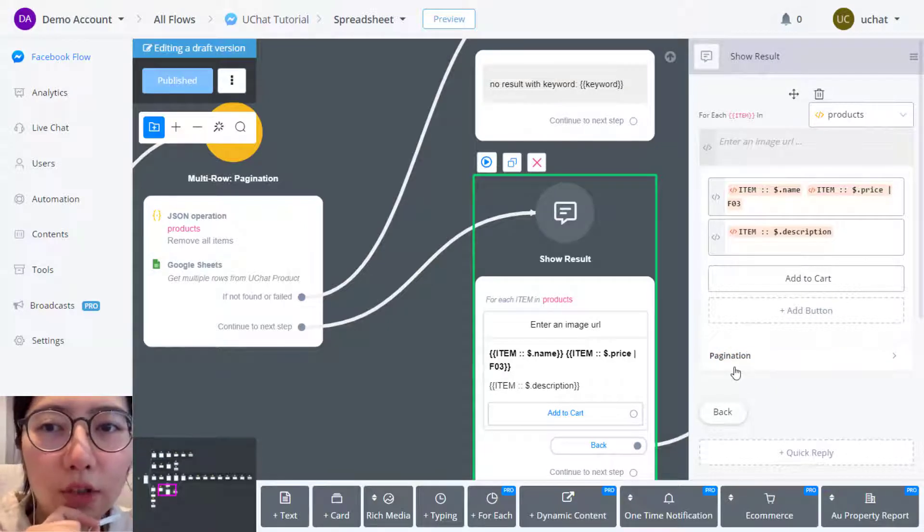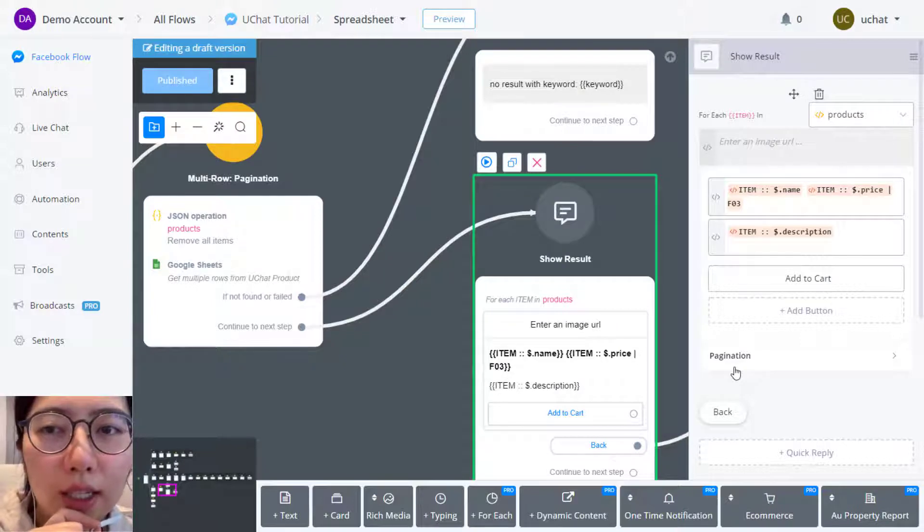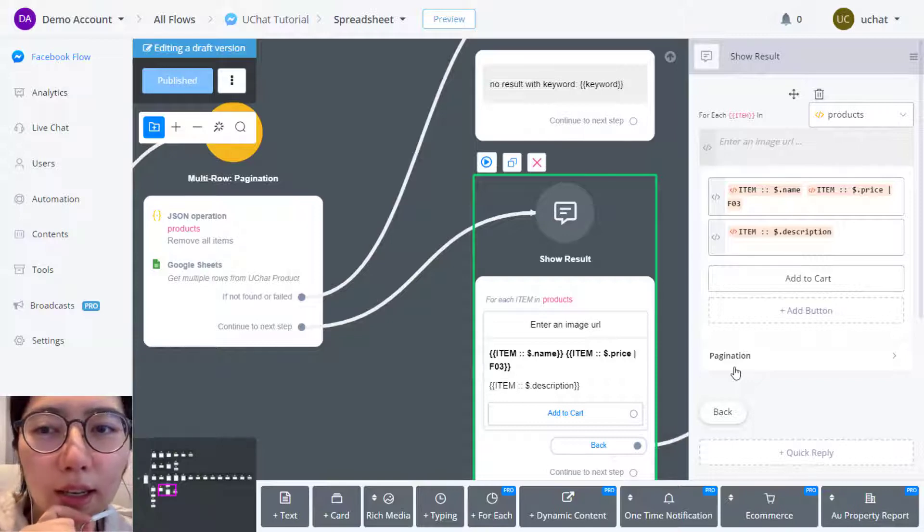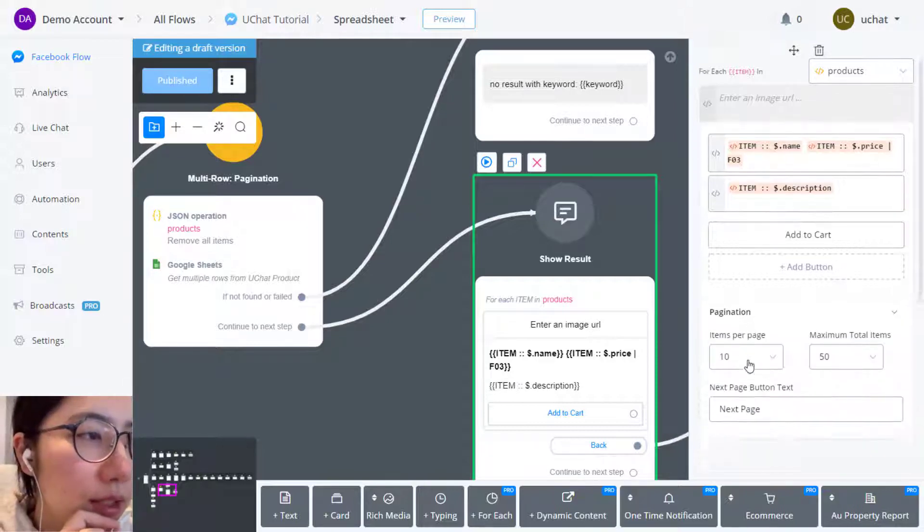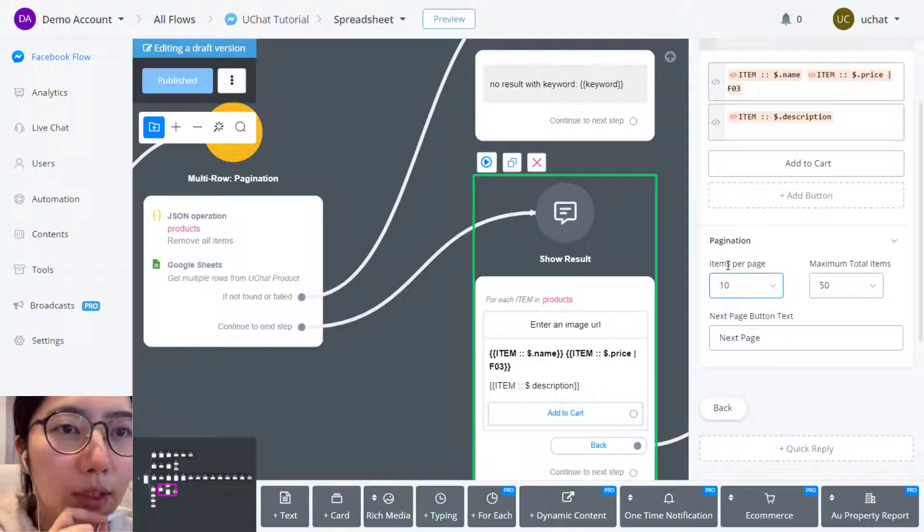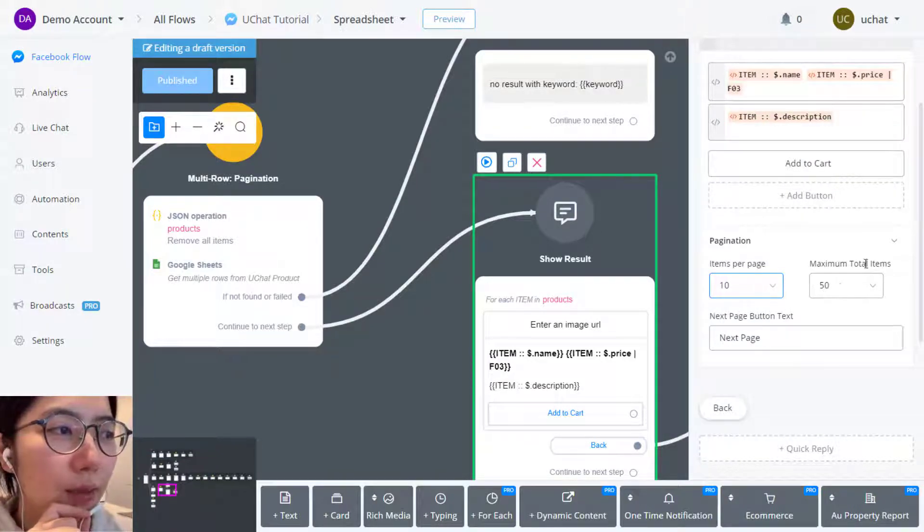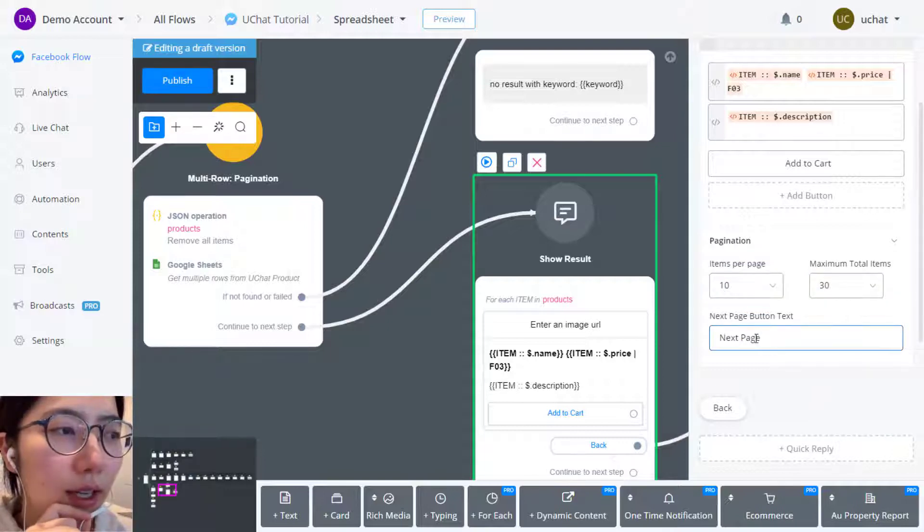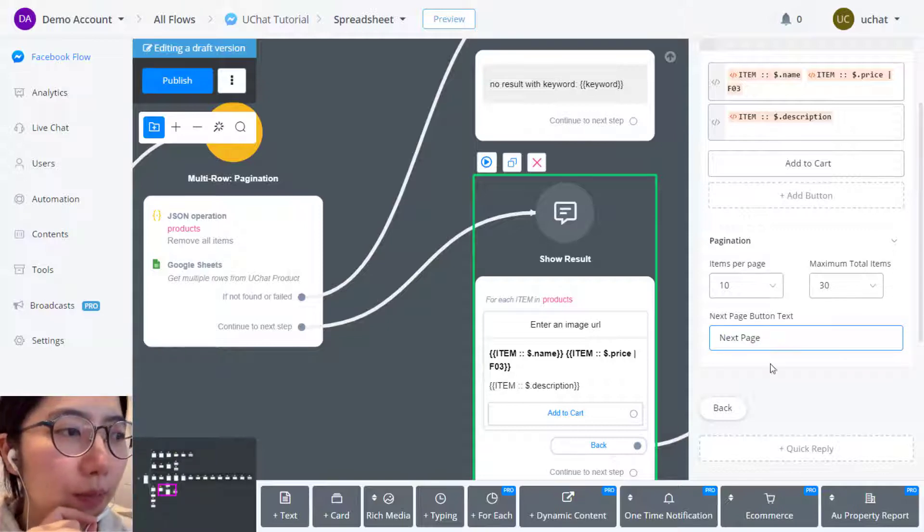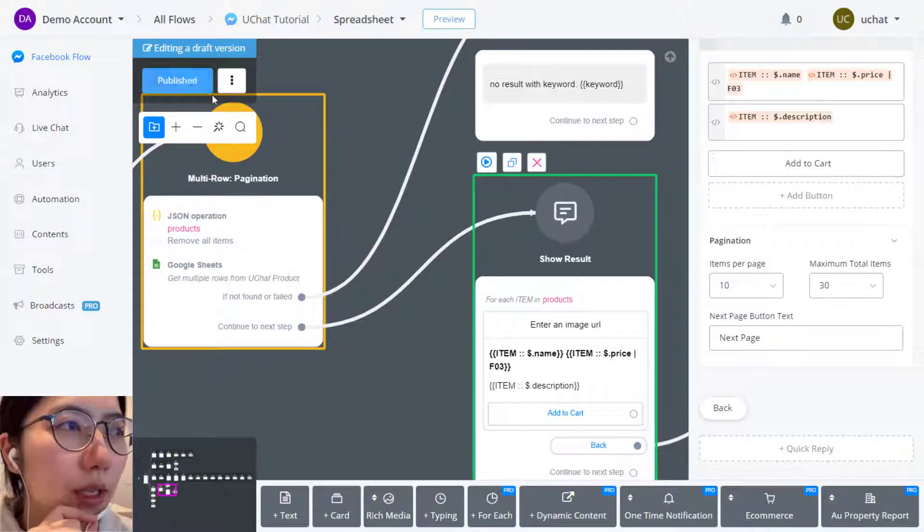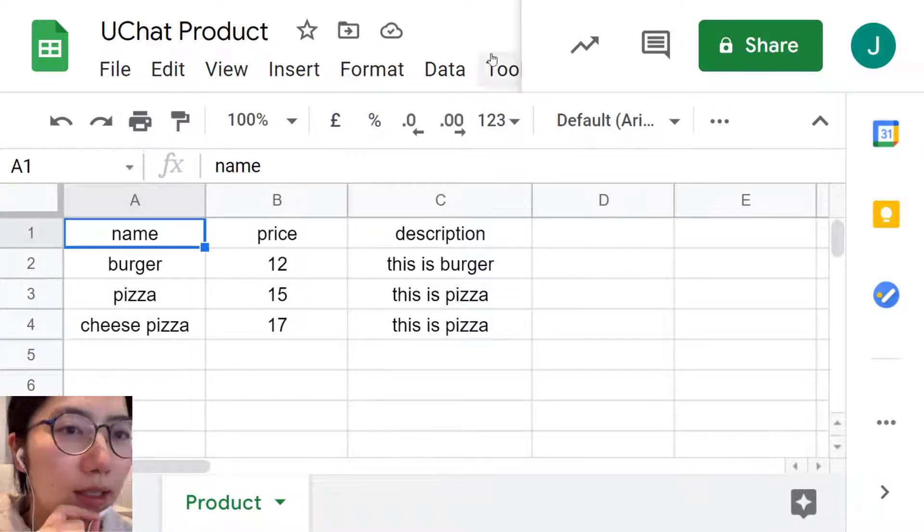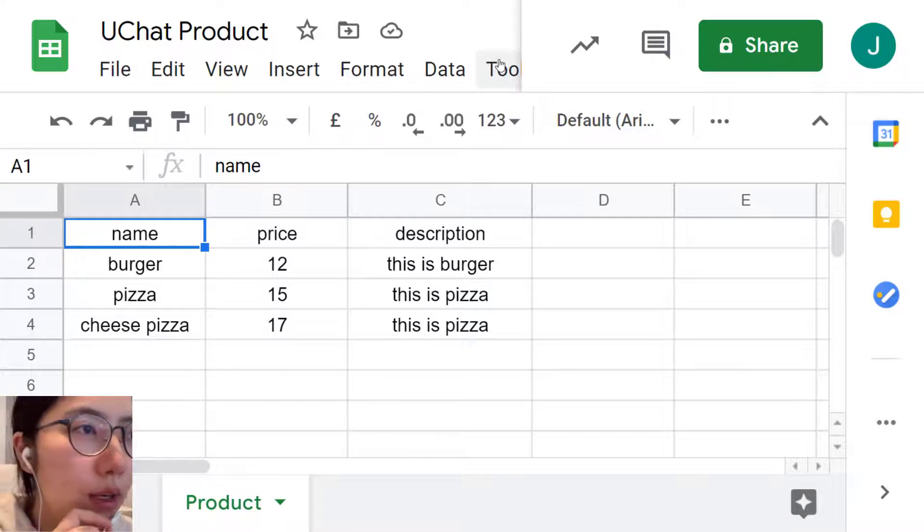Before the updates, you need several actions that send message step to operate the big JSON to make several small JSONs with 10 items at most. Now you can easily make it with just the pagination setting here. So let's make it 10 items per page. And then maximum total item, make it 30, so that's three page in total. You can edit the quick reply title here. Next page. And publish and let me copy some more product since I just have three product right now.